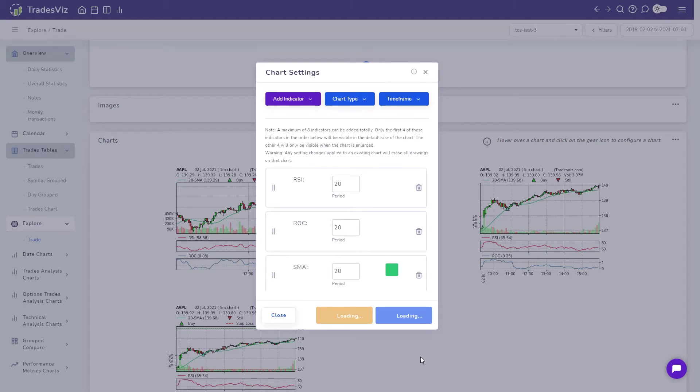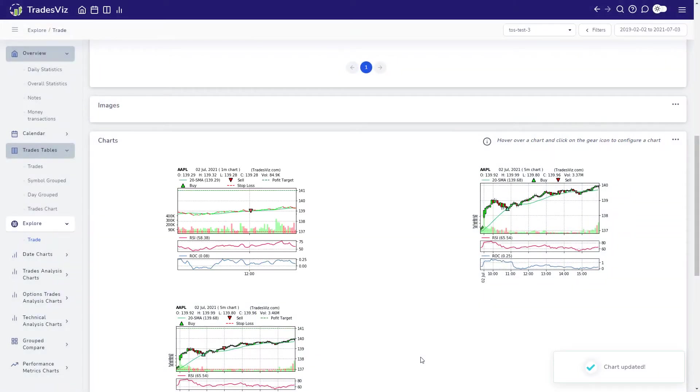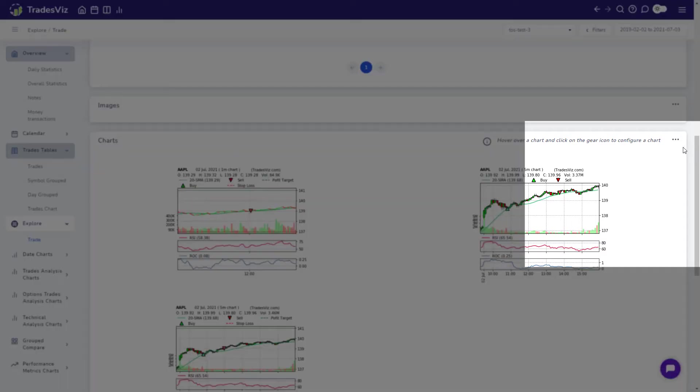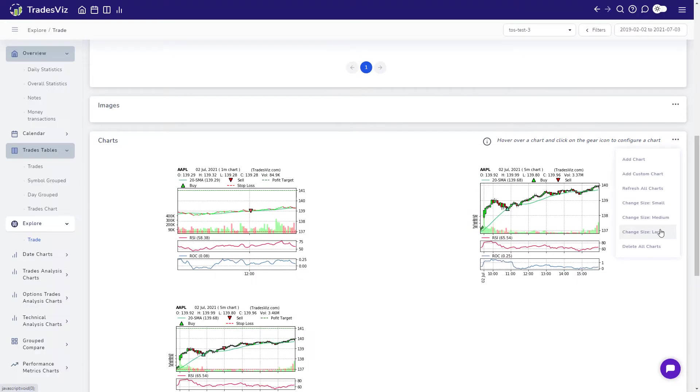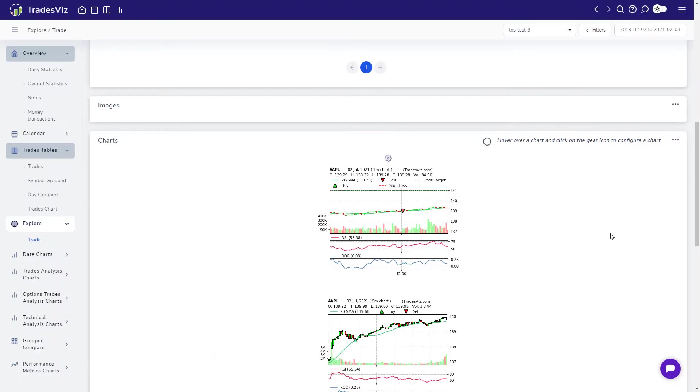Once you have the settings, the chart will automatically refresh. If you think the charts are too small, you can easily change the size of the chart by clicking on the three dots icon on the top right corner of the charts box and selecting your preferred chart size.